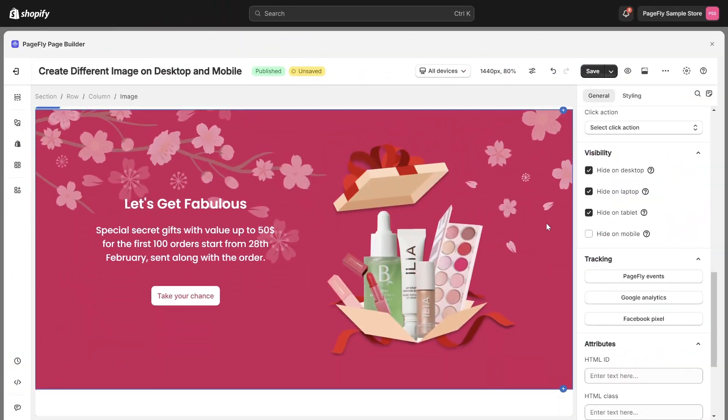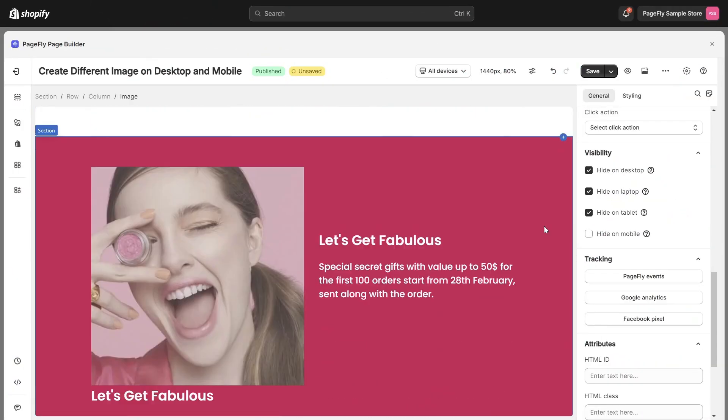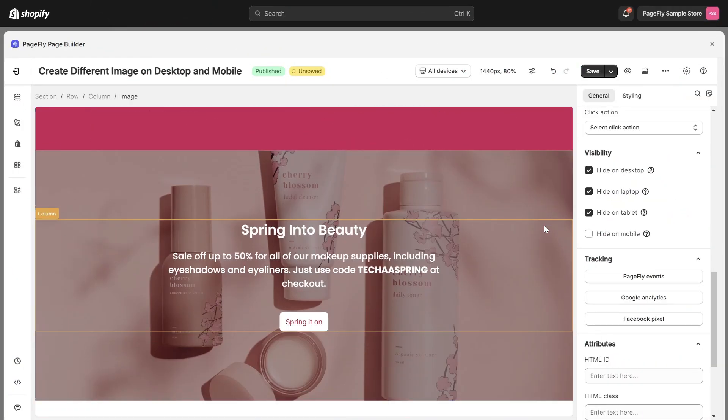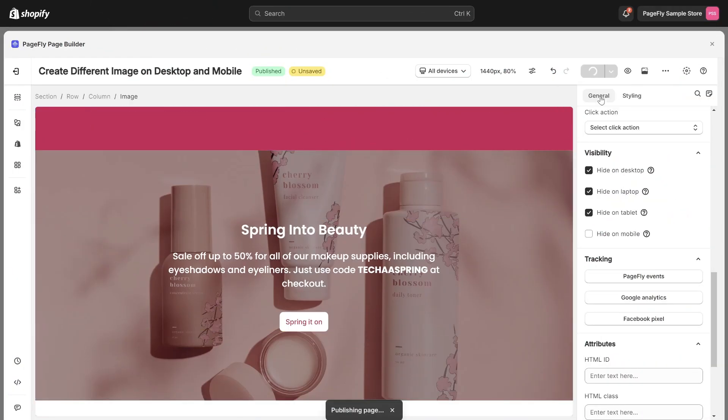Once you're satisfied with the result, save your changes and publish to check the live view.